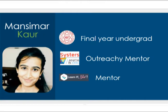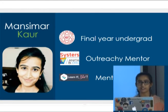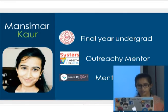I'm an undergrad at Netaji Subhas Institute of Technology pursuing a BE in Computer Engineering. I'm also mentoring for this round of Outreachy with the organization Sisters, and I'm a mentor for an initiative called Learn It Girl.